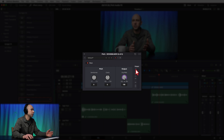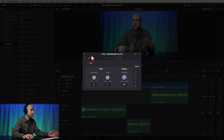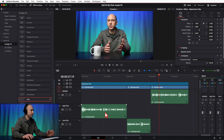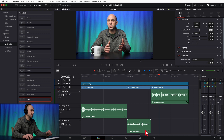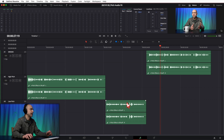You can see in Resolve it brings up the effect window, which we'll go over in a second. I just wanted to show you how you can add it onto a clip in the Edit tab. I'm going to close this out, undo this, and then jump over into the Fairlight tab by clicking the little musical icons down here.